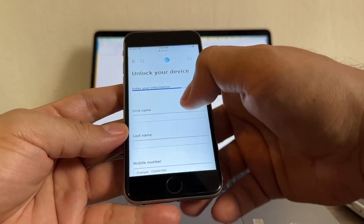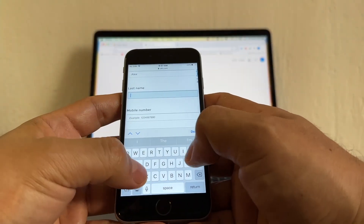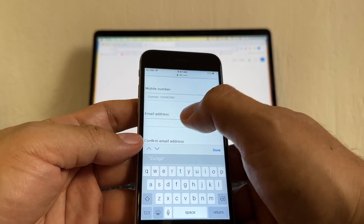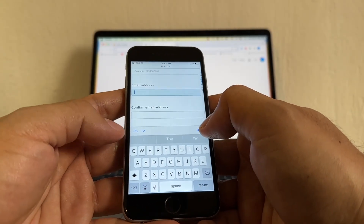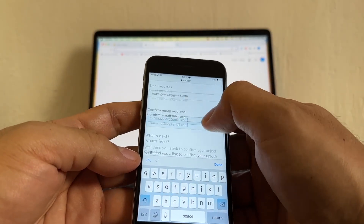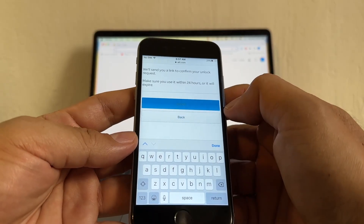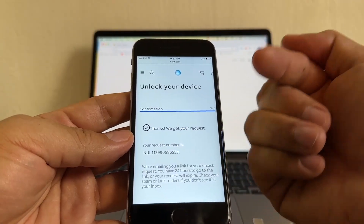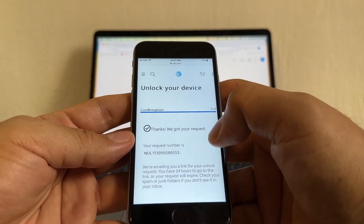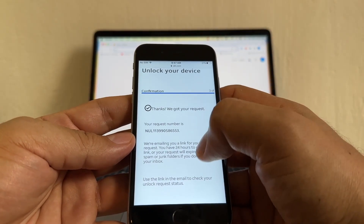Here you're going to put your name, last name, and mobile number. For the email address — very important — make sure they are the same. Then you're going to click submit. We are requesting an unlock and it says thanks, we got your request.